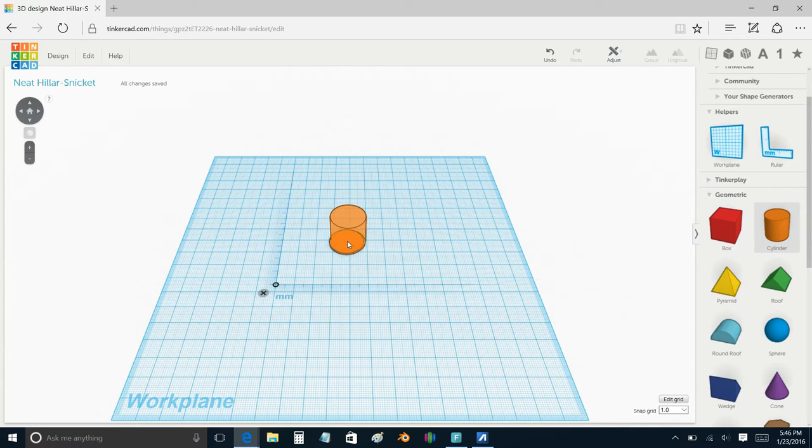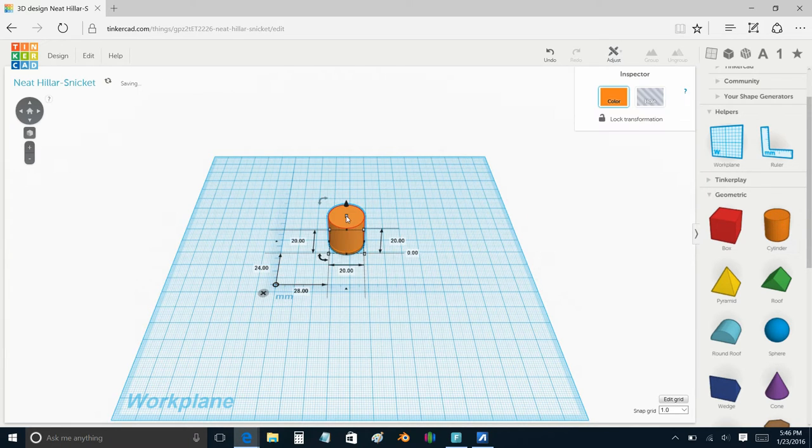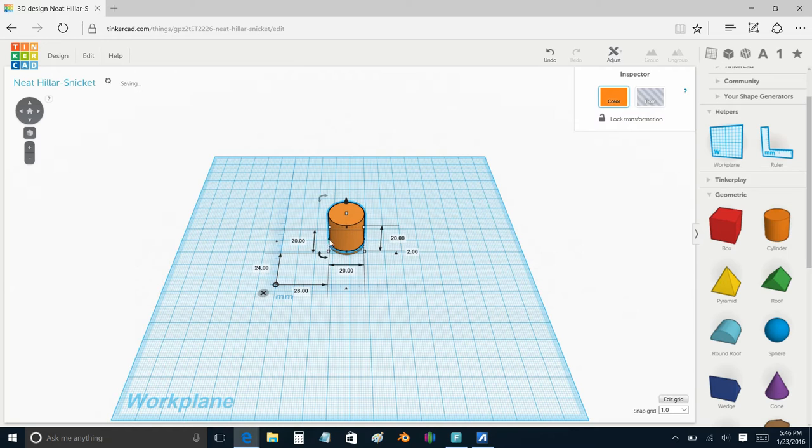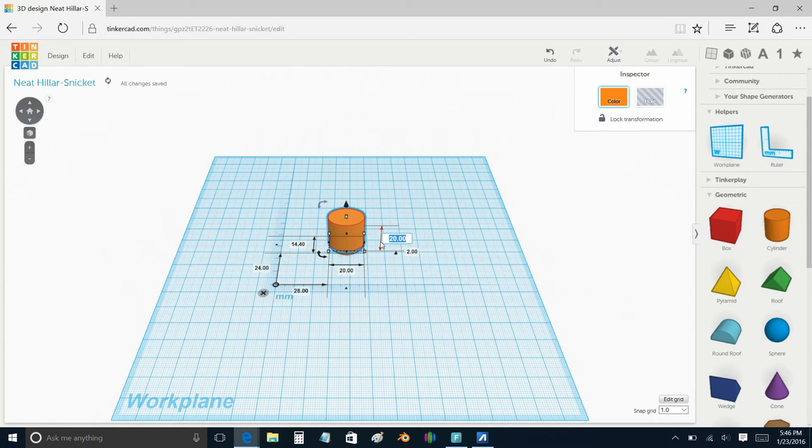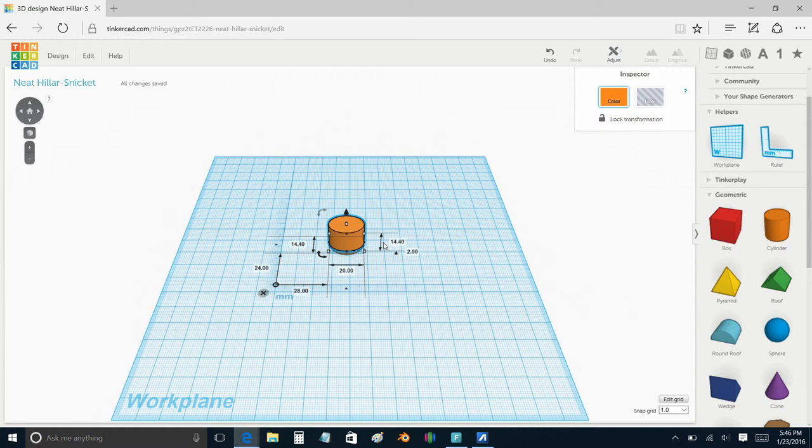Then I dragged a second cylinder on there, and this one I sized to be exactly the measurements of my hole. I wanted a very, very snug fit. I didn't use any kind of clearances.